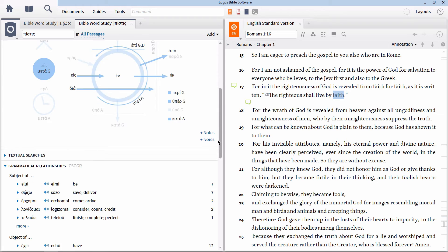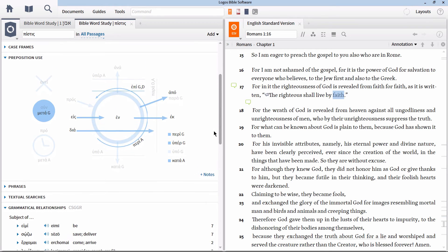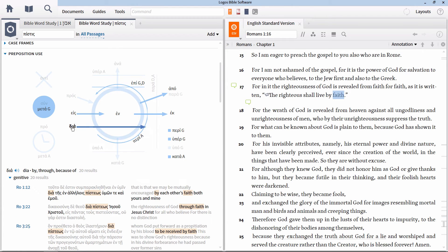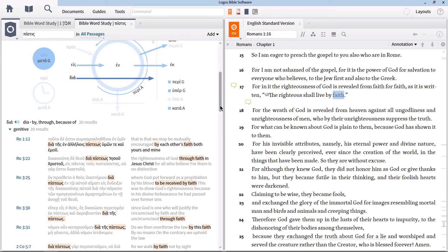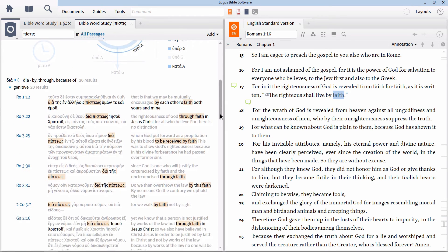The prepositions section of the Bible word study is especially insightful when looking at this Greek lemma. There are all kinds of debates concerning the meaning of prepositions when they are used in correspondence with this word pistis. Here in this section,